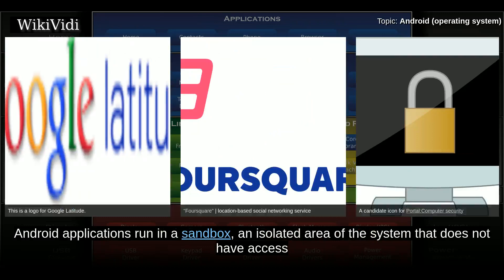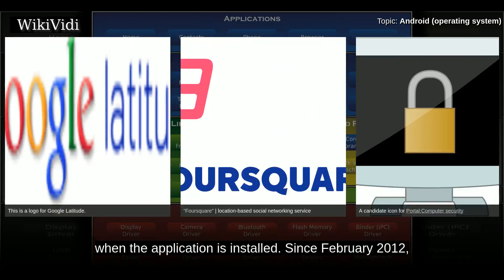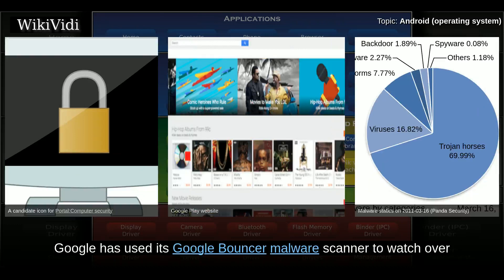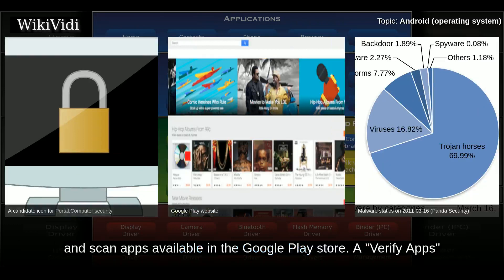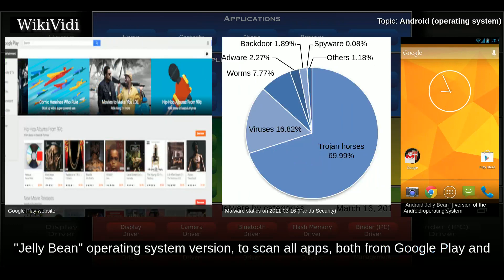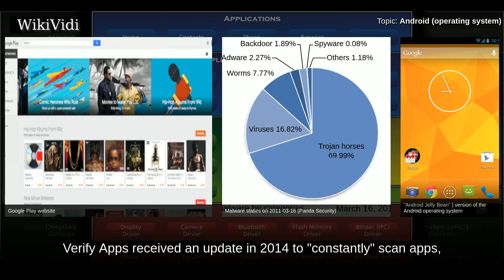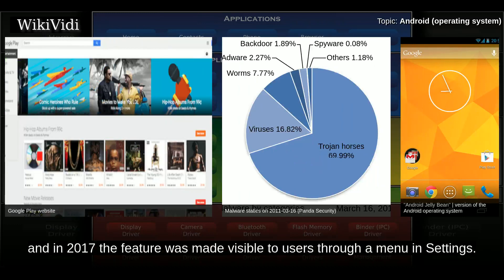Android applications run in a sandbox, an isolated area of the system that does not have access to the rest of the system's resources unless access permissions are explicitly granted by the user when the application is installed. Since February 2012, Google has used its Google Bouncer malware scanner to watch over and scan apps available in the Google Play Store. A Verify Apps feature was introduced in November 2012 as part of Android 4.2 Jelly Bean to scan all apps, both from Google Play and from third-party sources, for malicious behavior. Verify Apps received an update in 2014 to constantly scan apps, and in 2017 the feature was made visible to users through a menu in settings.